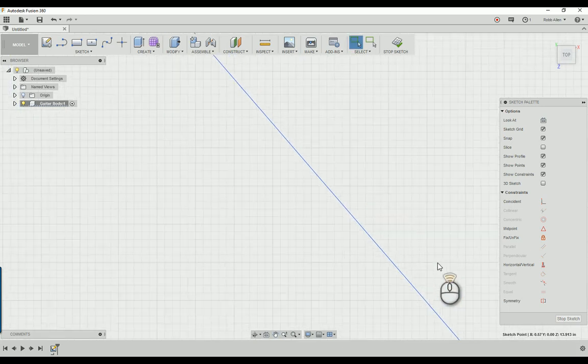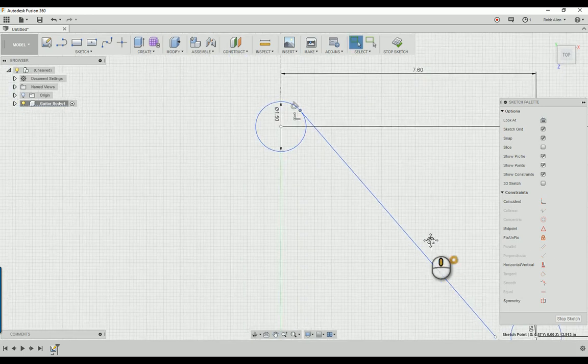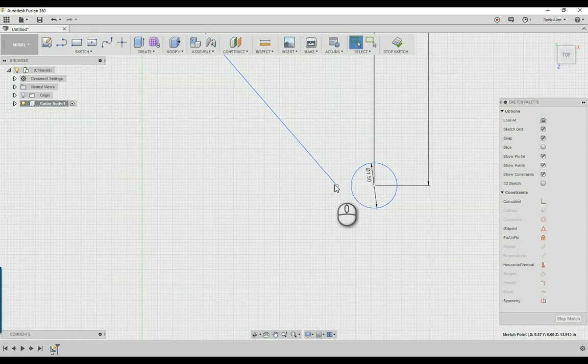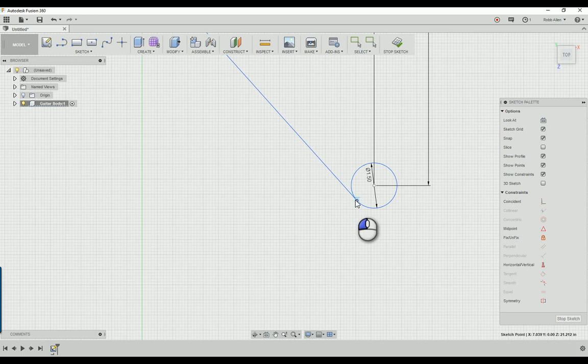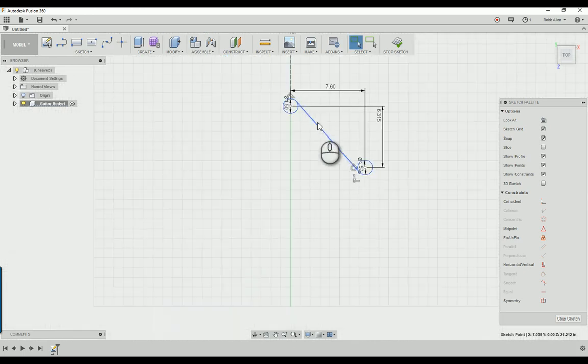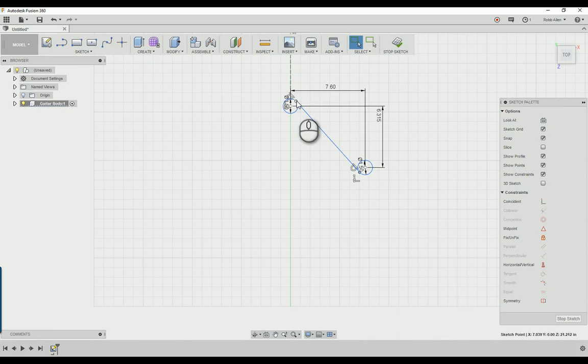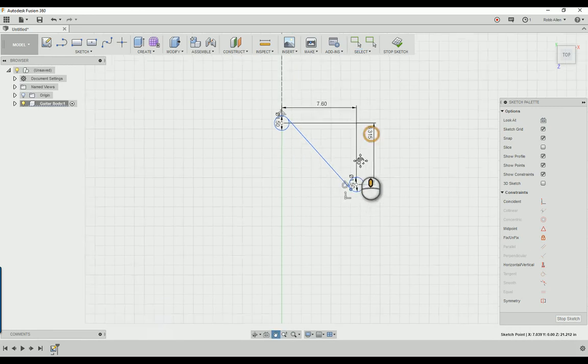Same thing down here. Click here and drag until it becomes tangent. Boom. Now we've connected the arc down to the lower wing.